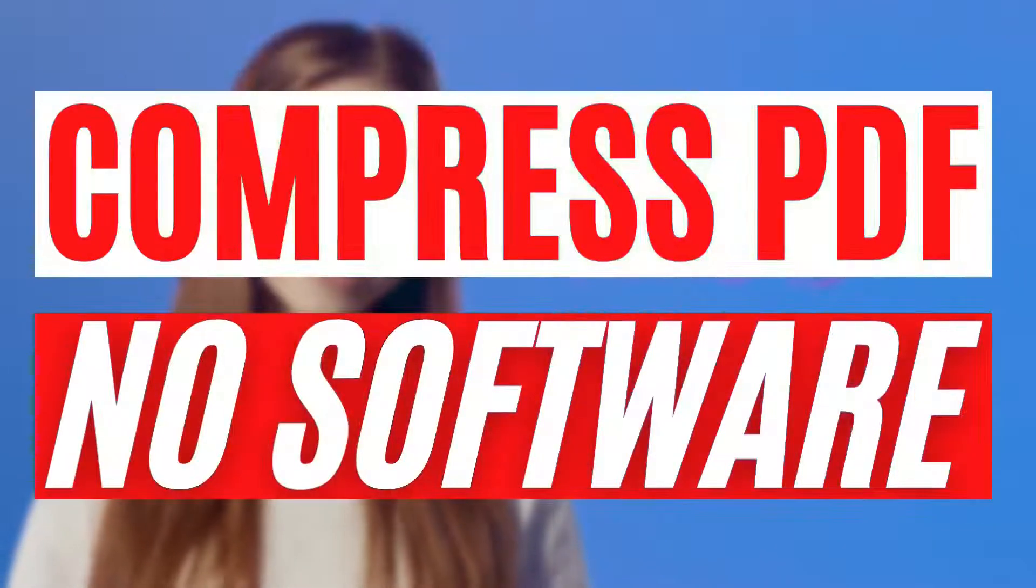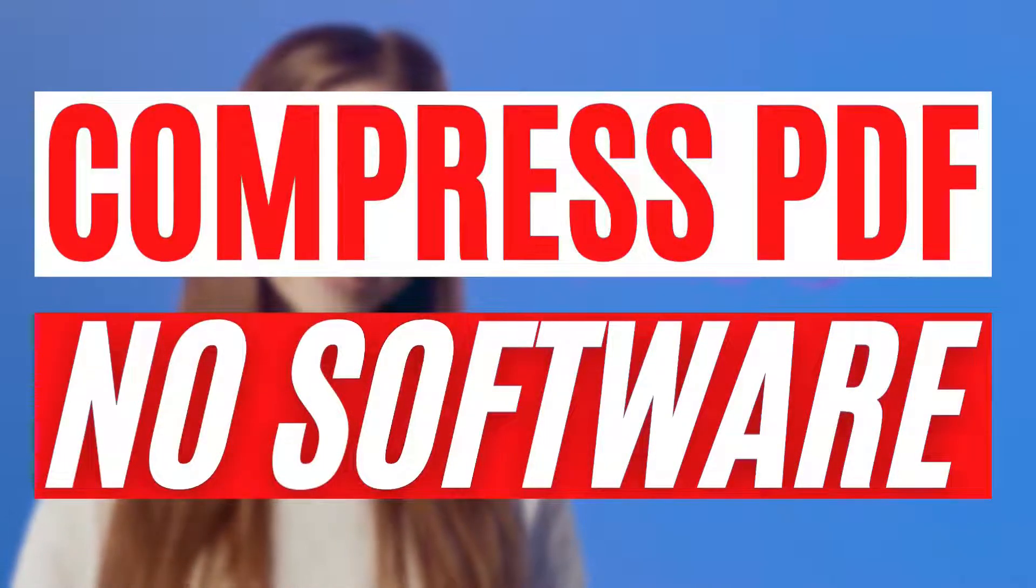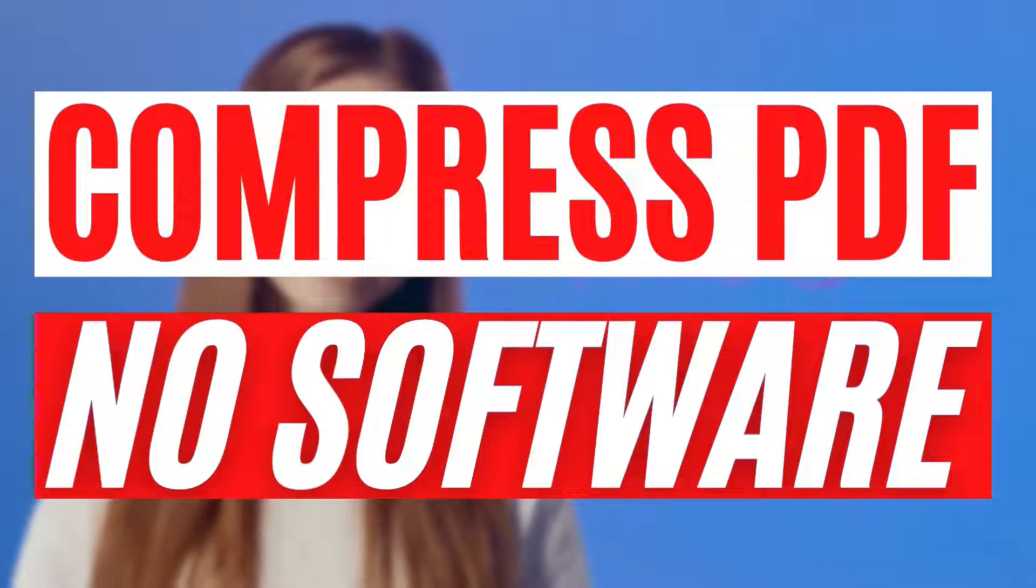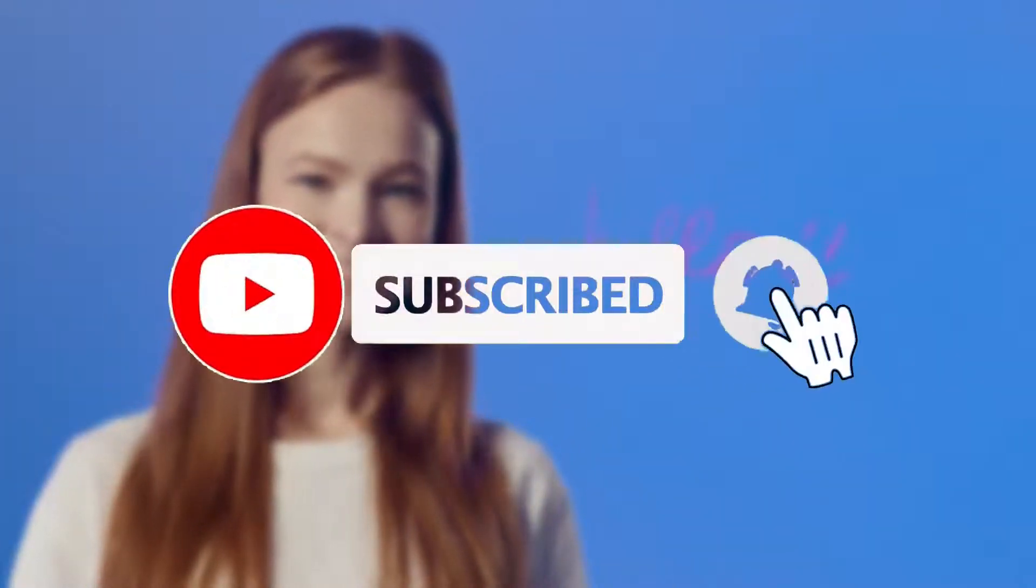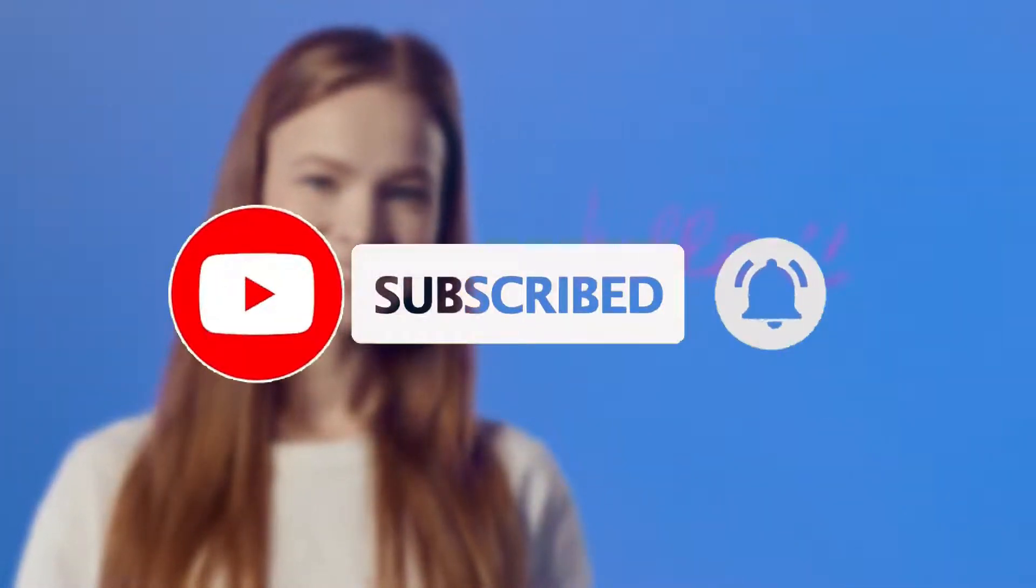Hello and welcome to another video. Today we'll be talking about how to compress PDF file size without downloading any software. So if you're new here, please consider subscribing and let's get on with the video.